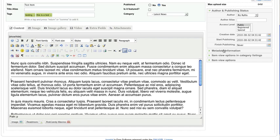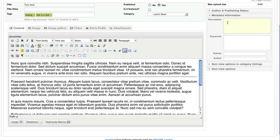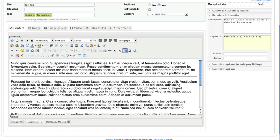The next thing you need to do is over here in the metadata information — the description. You've got 156 characters that will appear in Google underneath the title, and it's very important to fill this in. We'll say 'This is a test article in K2 to show how it works'. Keywords are really not used by the search engines anymore, but you can put them in if you want — stick to about 5. We won't worry about robots or the author.